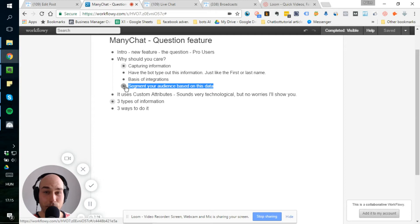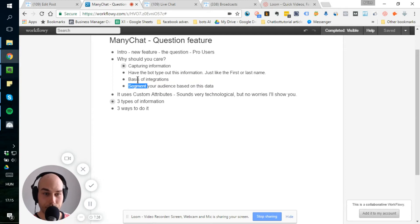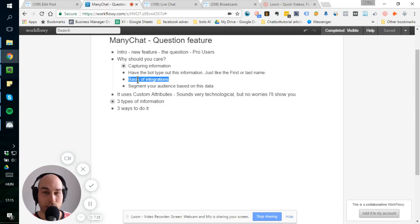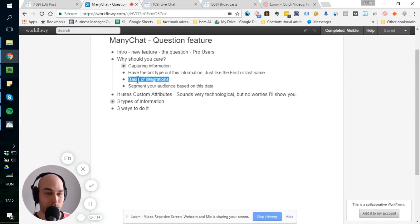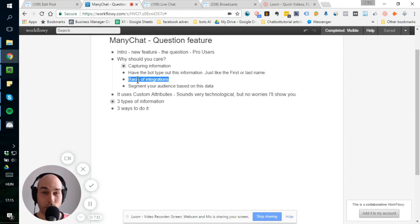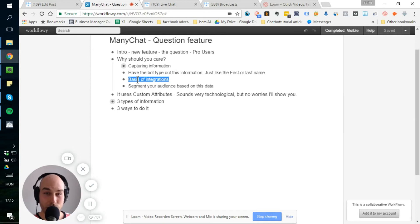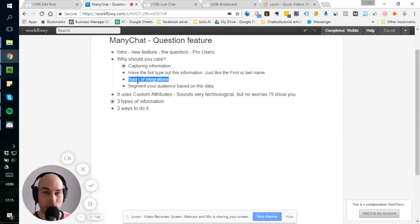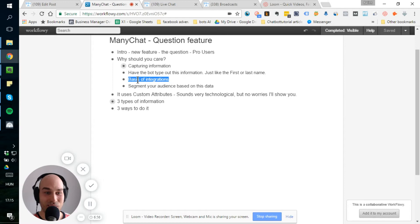All right. And this is the basis of integration. Now you cannot really do many complex integrations, but it will change in the future. So you can capture all the information about email addresses or telephone numbers and integrate it with your CRM system or other softwares. And then you know everything about the user you had in your previous system or you have on other systems. It's really cool.